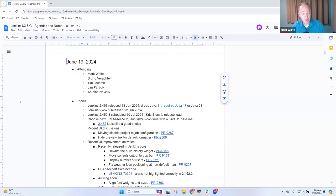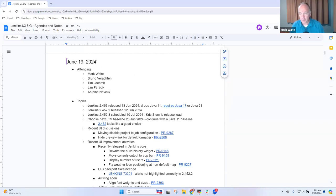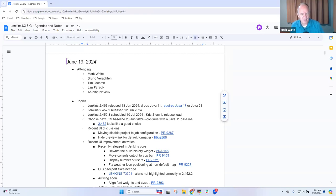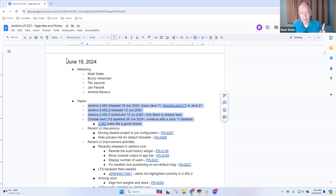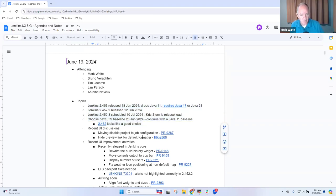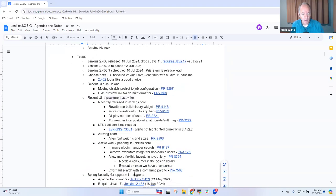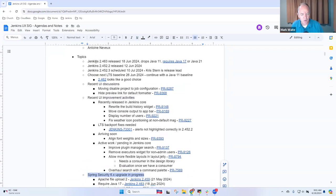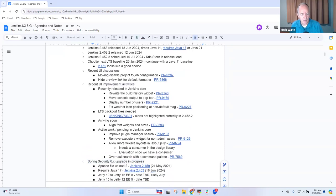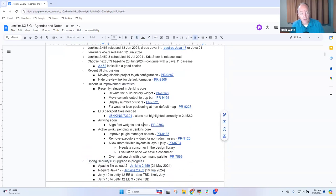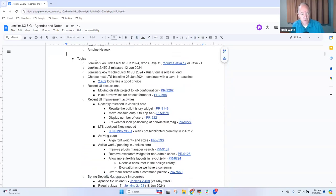Welcome. This is the Jenkins user experience special interest group meeting. Today is the 19th of June 2024. Thanks for being here. Topics I've got on the list include several related to upcoming releases and recent releases, recent UI discussions and UI improvement activities, and Spring Security 6 upgrade. Are there other topics you would really like to put on the agenda?